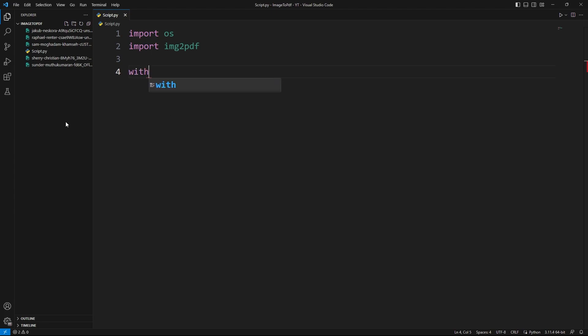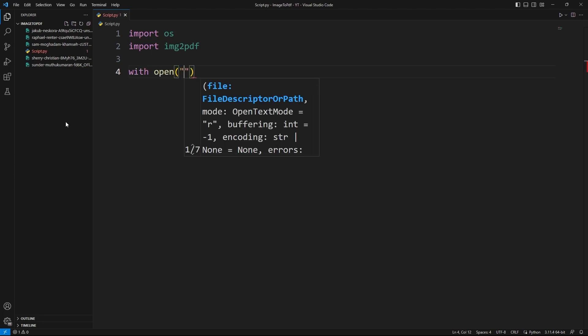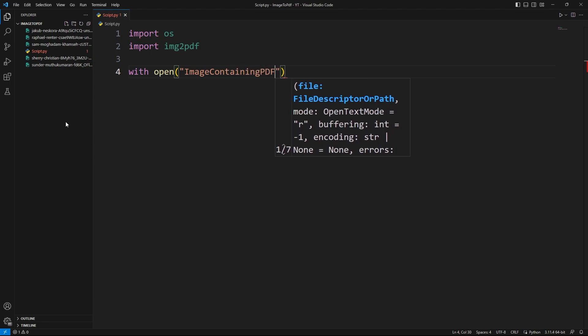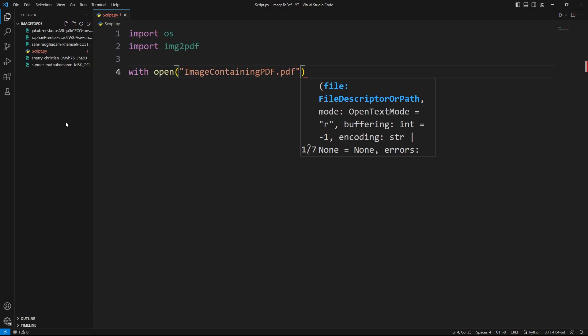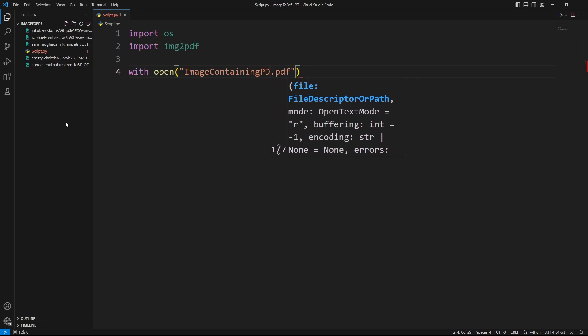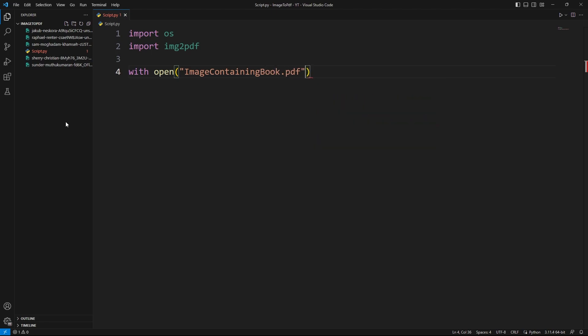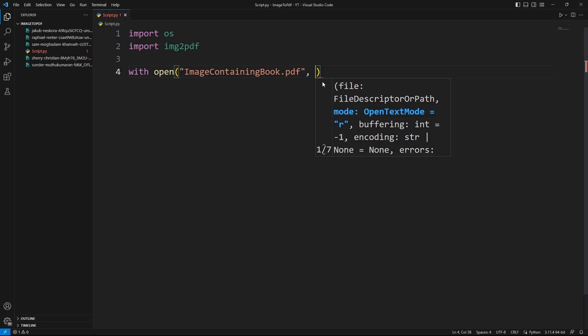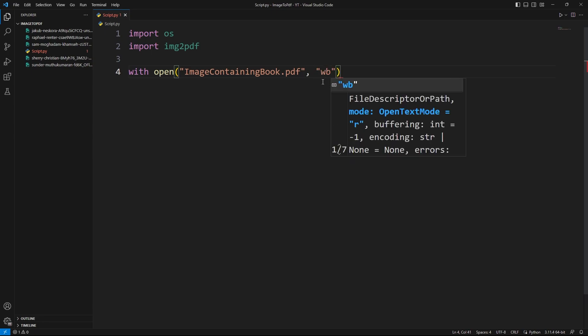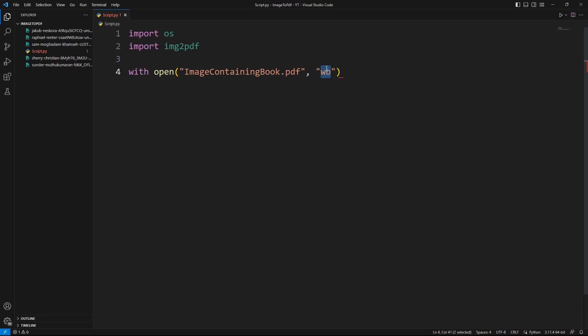Now I'm going to convert all of the images to a single PDF file. For that I'll use: with open, then provide the PDF file name — let's name it image_containing_book.pdf. When I run this script, it will convert all of the images to a single PDF with that name. I'm using the mode 'wb' which indicates opening the file in binary format, since I'm converting image files to PDF.